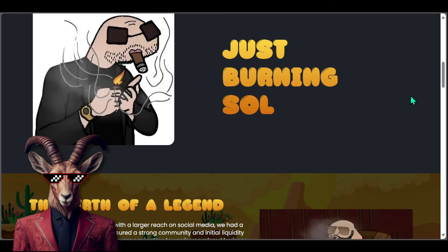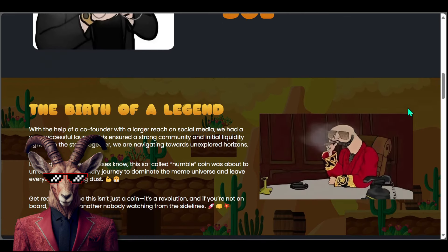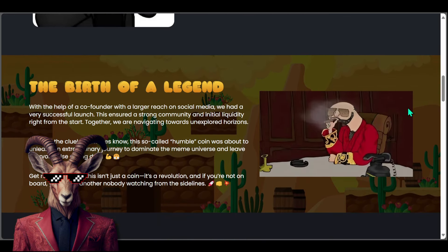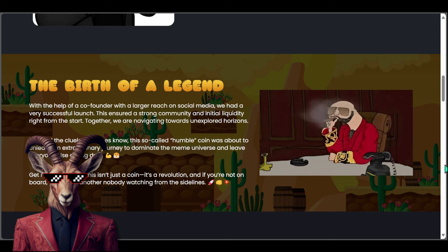We have the birth of a legend. With the help of a co-founder with a larger reach on social media, they've had a successful launch. This ensured a strong community and initial liquidity right from the start. Together they are navigating towards unexplored horizons. Little did the clueless masses know this so-called humble coin was about to unleash an extraordinary journey to dominate the meme universe.